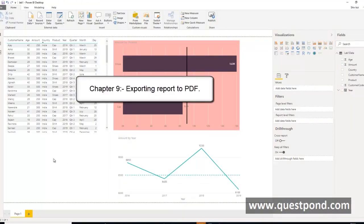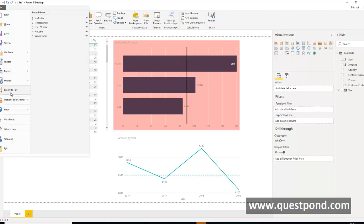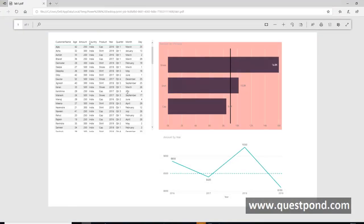When we complete the visualization and want to send it to the end user, we can export it to PDF format. Power BI provides an Export to PDF option, and we can email this report to the end user as well.